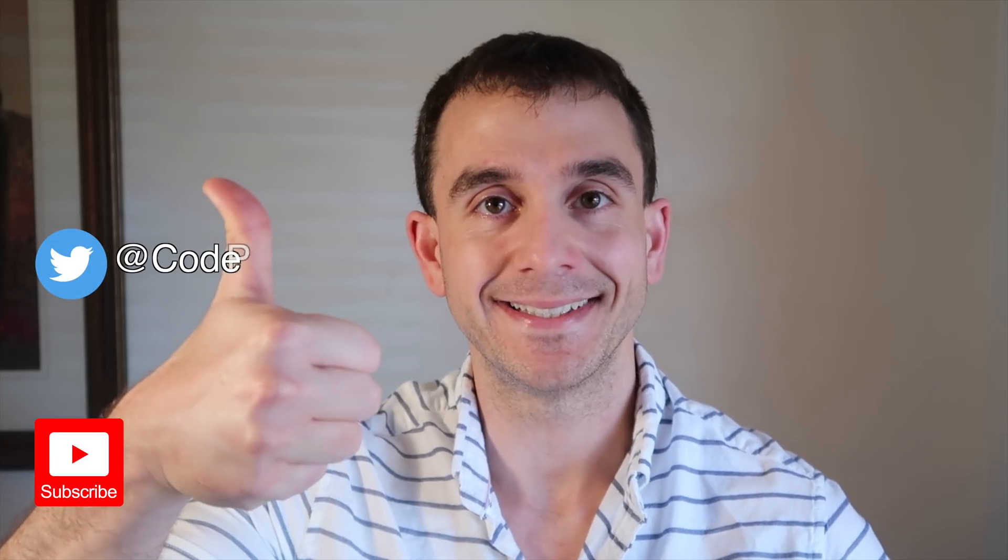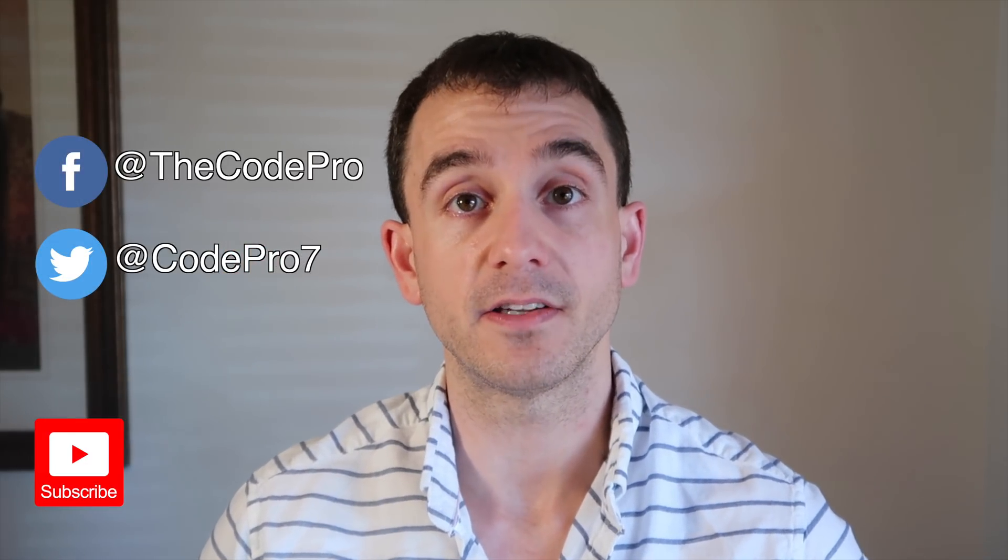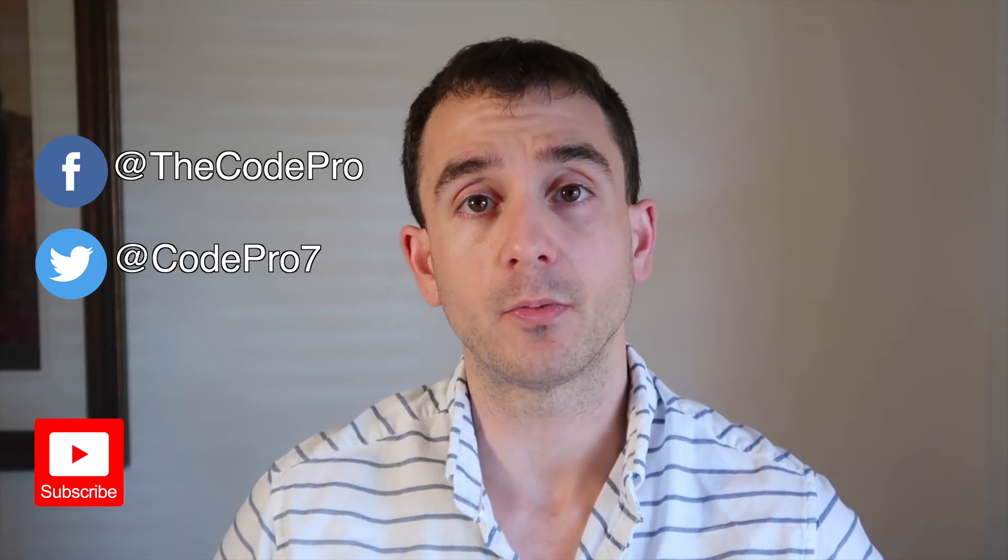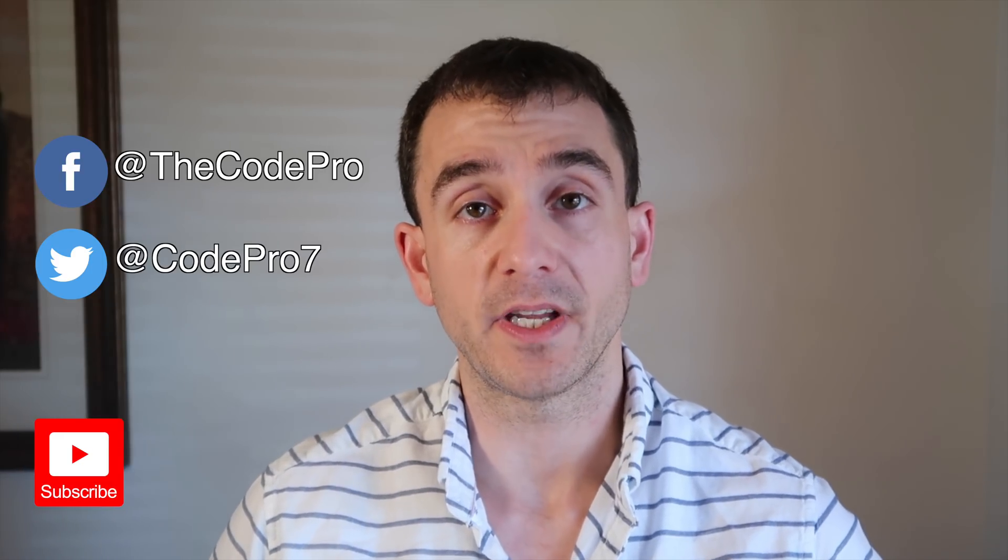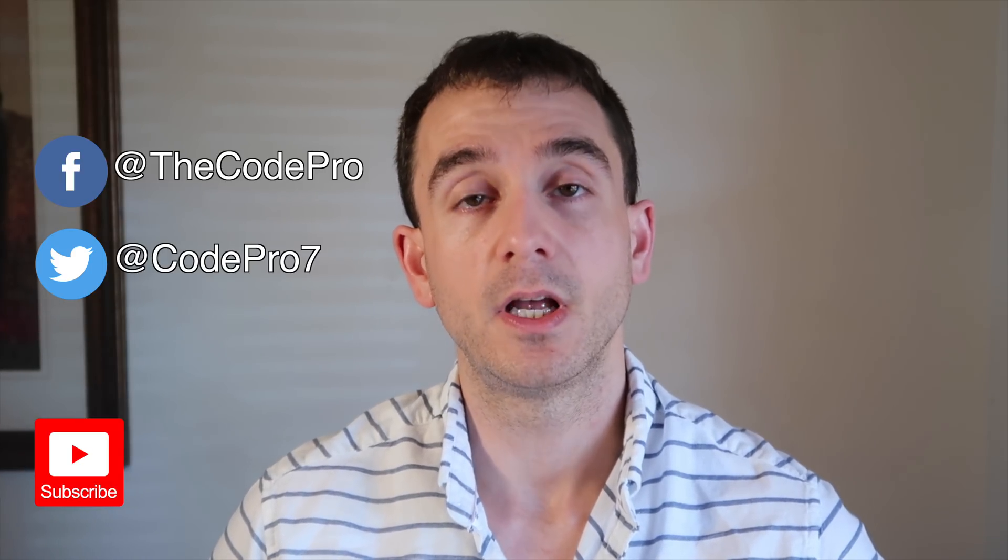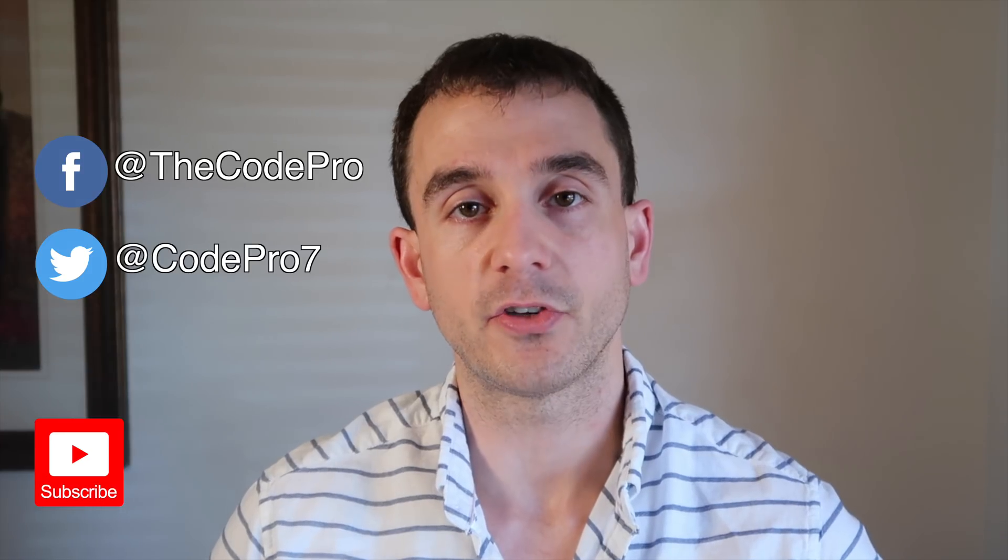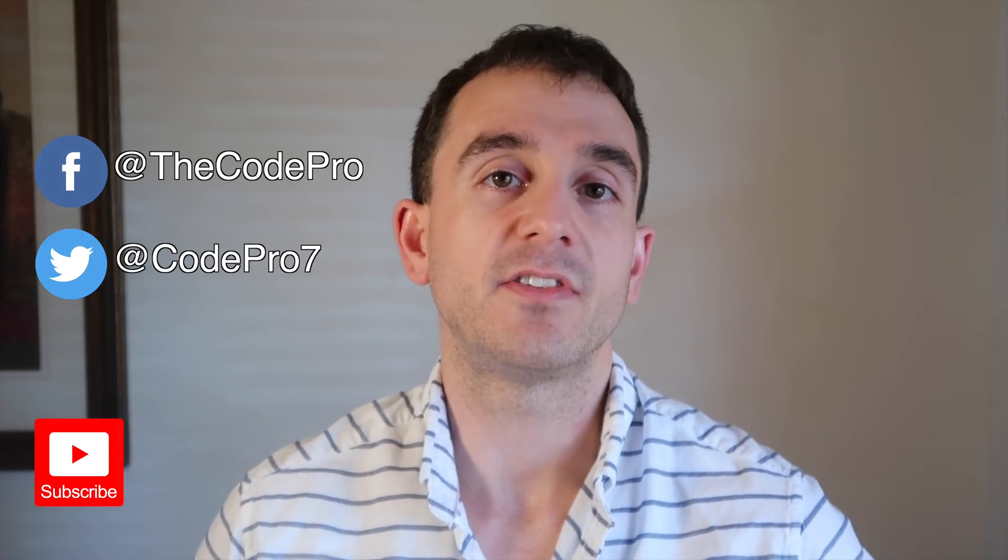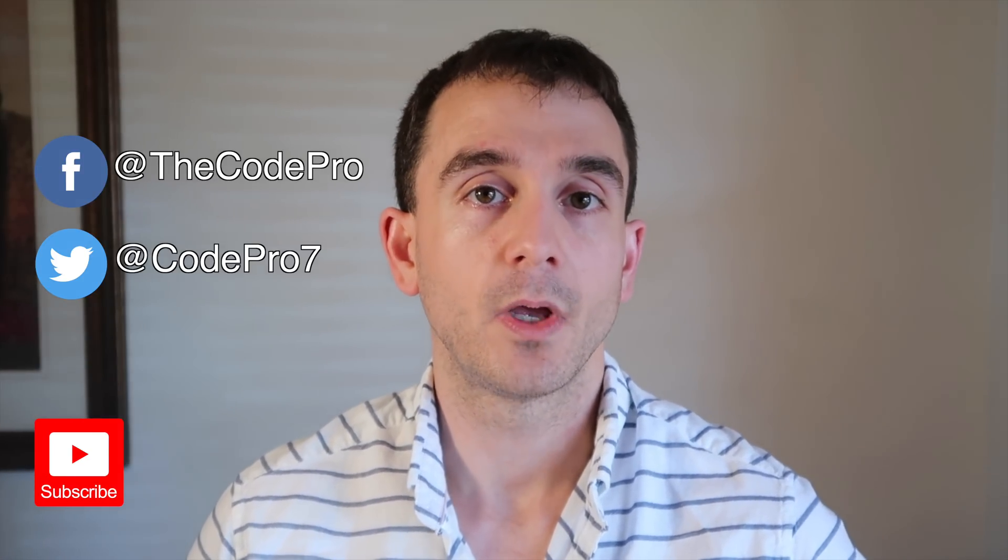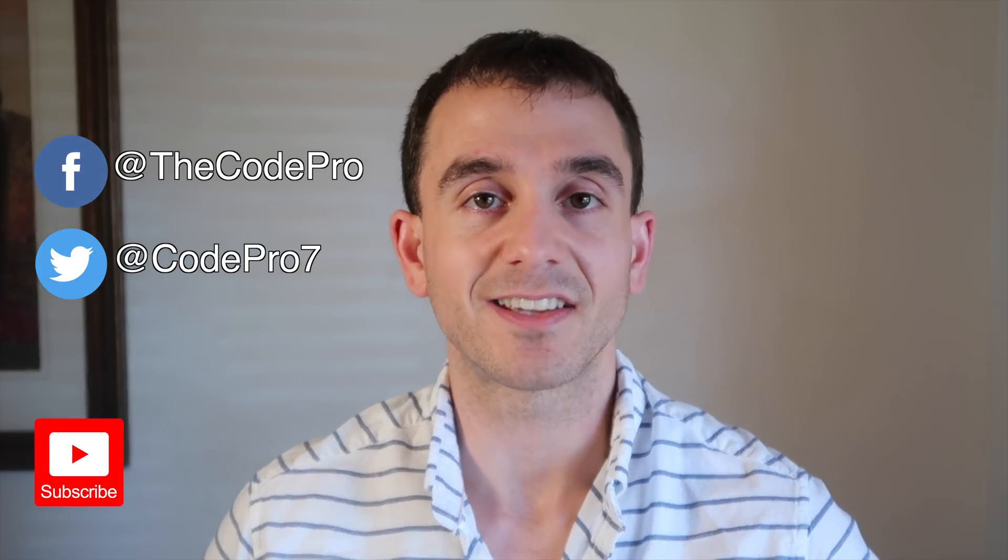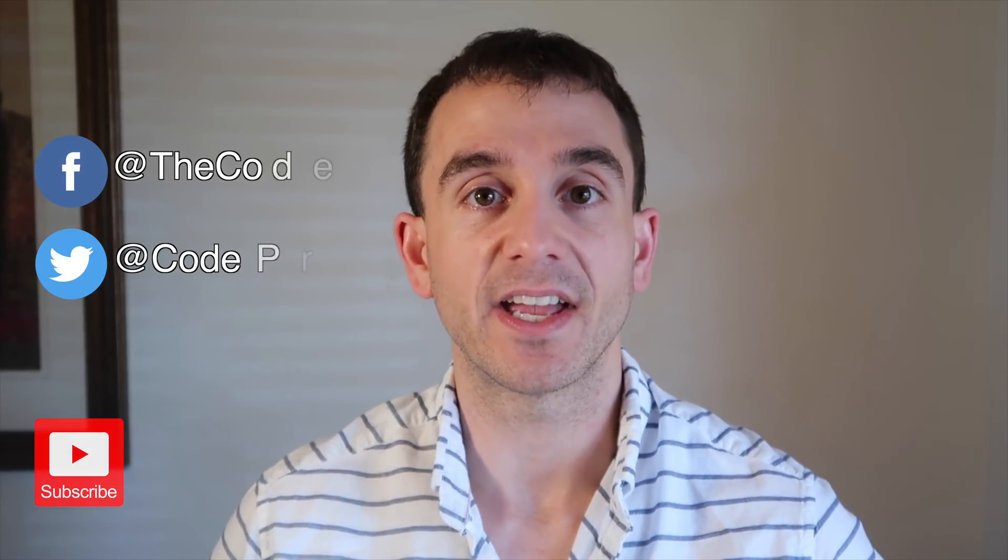And that wraps up this tutorial. If you found this tutorial helpful, you know what to do. Smash that like button, consider subscribing to CodePro to stay up to date for all the latest tutorials. Make sure you follow CodePro on social media. You can find me on Twitter, on Facebook, on Skillshare, and on Udemy. And let me know in the comments section down below what tutorial you guys would like to see next. Thank you so much for stopping by and I'll catch you in the next one.